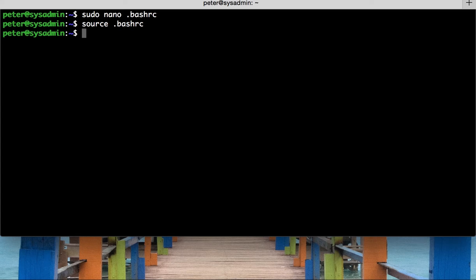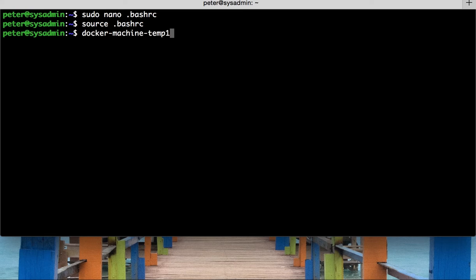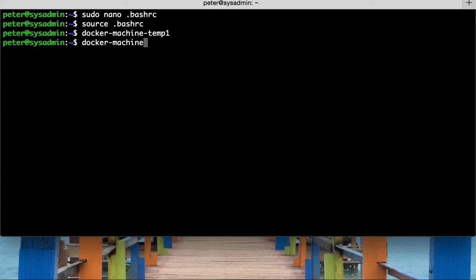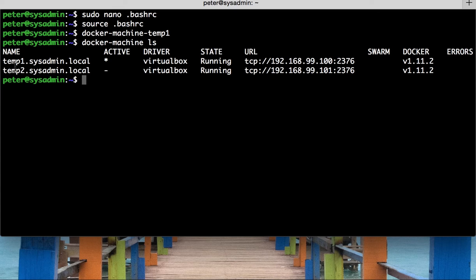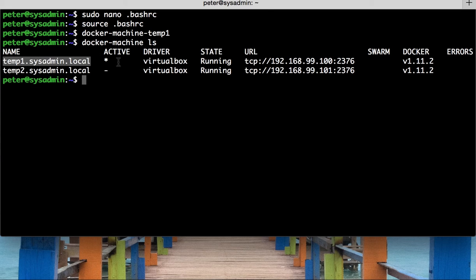What we've done is we've now committed that alias. So, if we did docker machine temp1, for example, and then did a docker machine ls, we can see that we've switched, just by typing in docker machine temp1, we've now switched to this docker machine here. This one now is active.